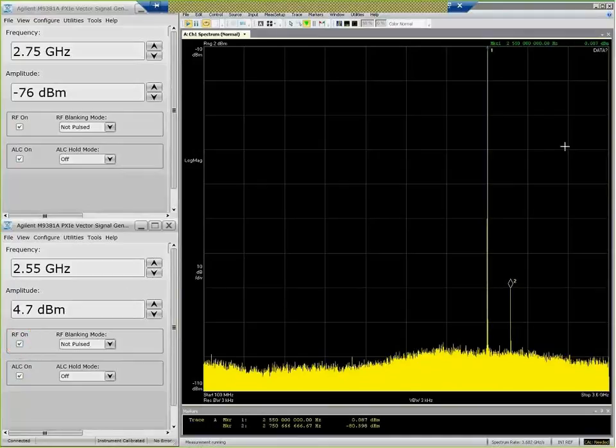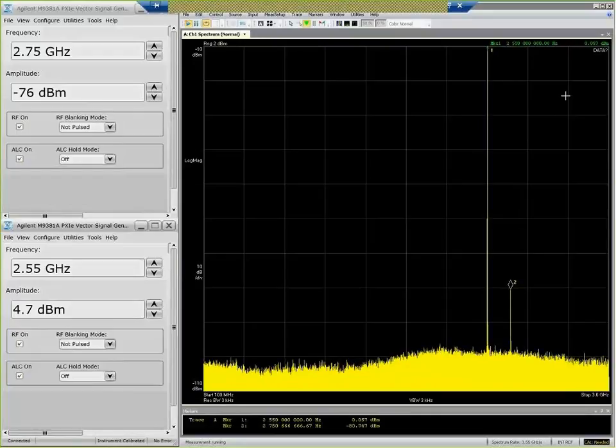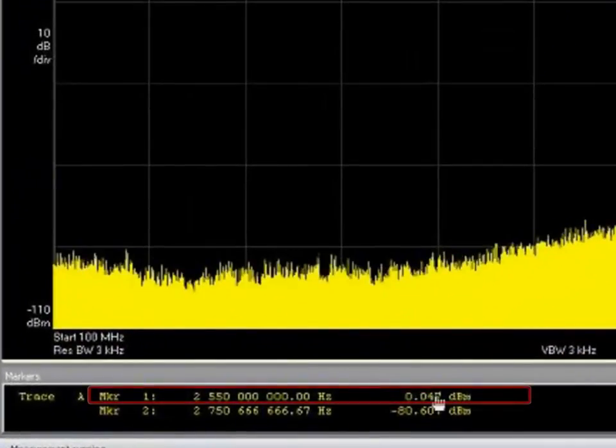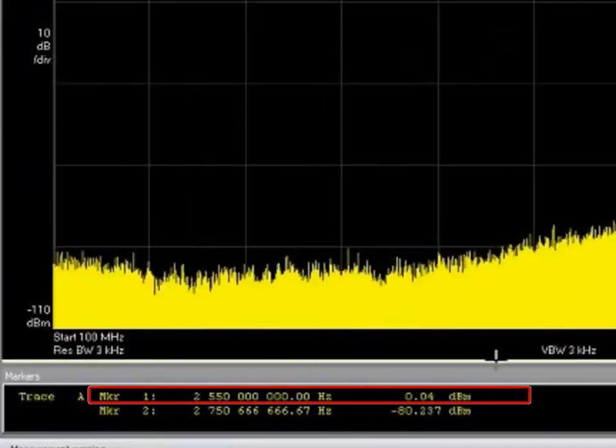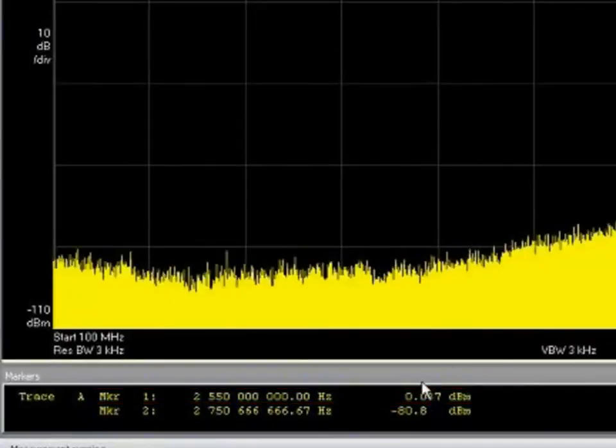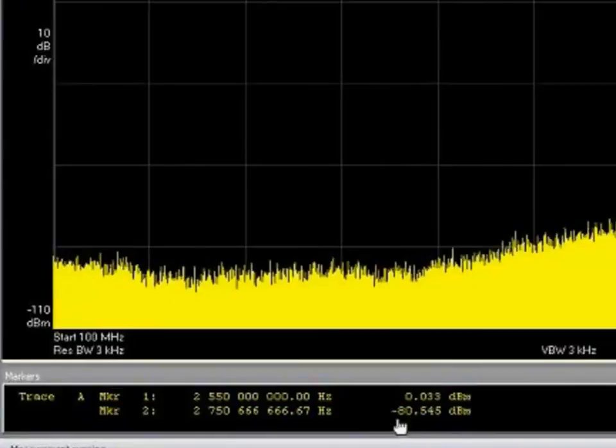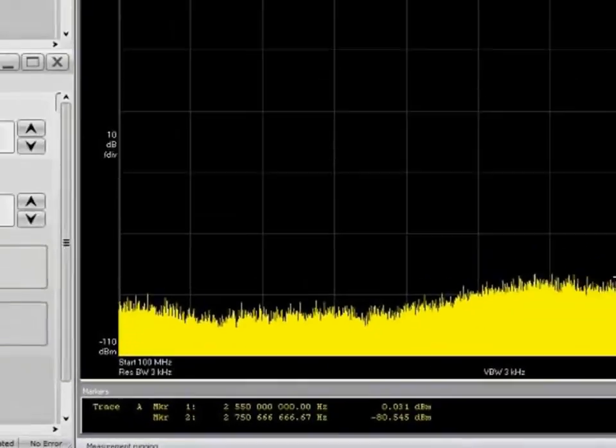So now you can see a couple of things. One is marker 1 is set to that frequency, and you can see that the value is very close to 0 dBm. So I've got one signal going in at 0 dBm, and another signal going in at minus 80 dBm.